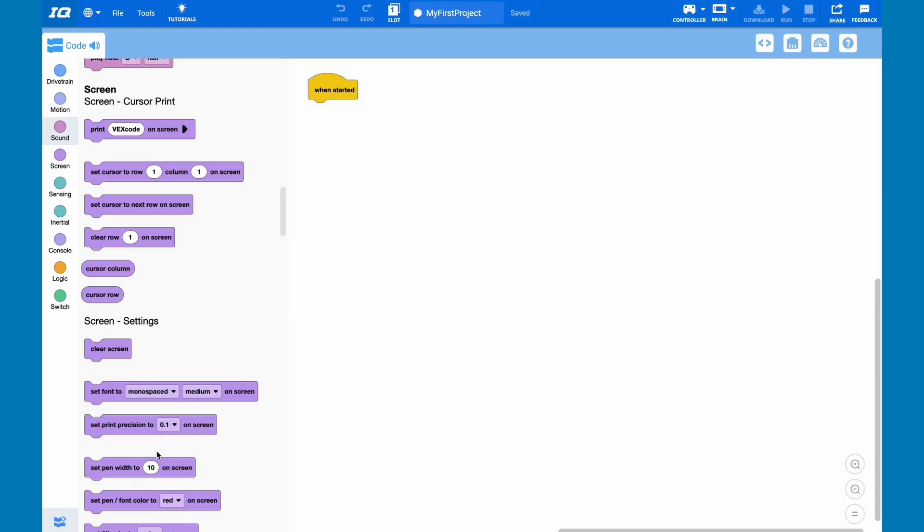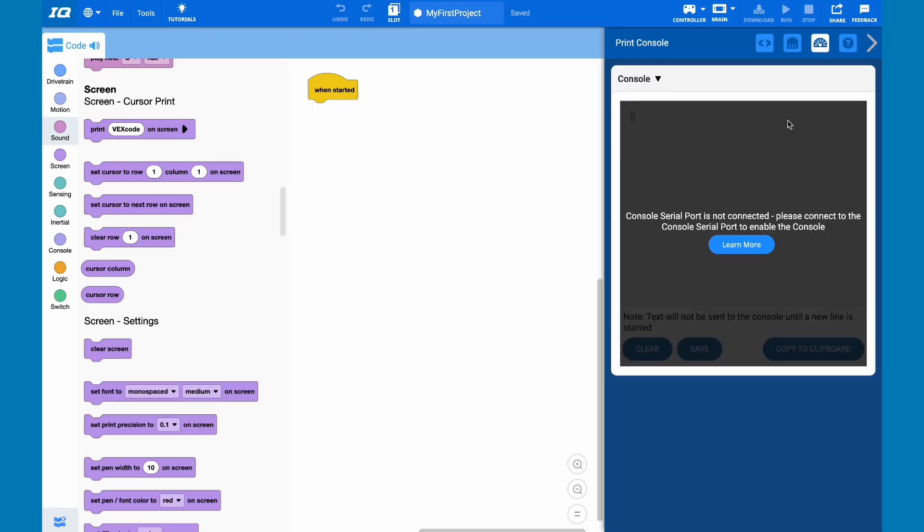You can use the console class to write personalized messages onto the VEX code console right here. This right here is the VEX code console. Because my computer is not connected to the robot, it is showing this message.